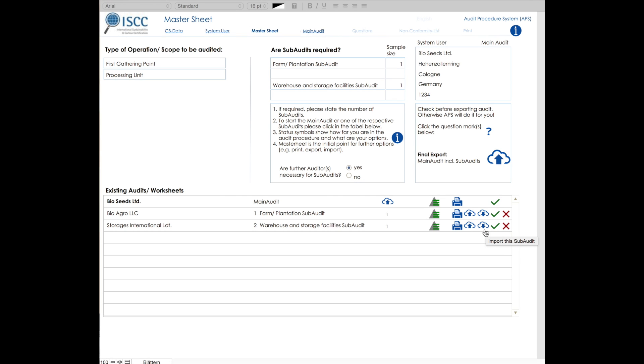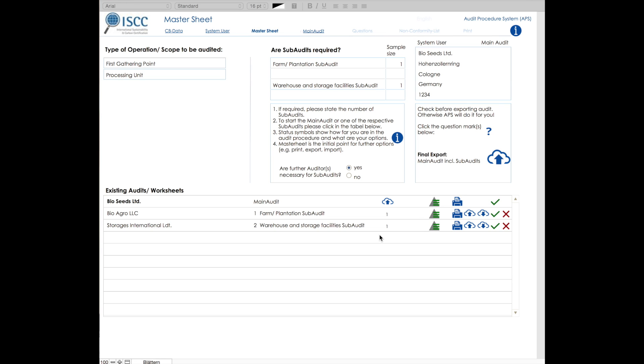Please note that if you are the auditor of the main audit and would like another auditor to conduct the subaudits, you must export the whole package, meaning the main audit and the two subaudits. By sending this exported file, for example via email, you have to inform the other auditor that they need only conduct the subaudits.